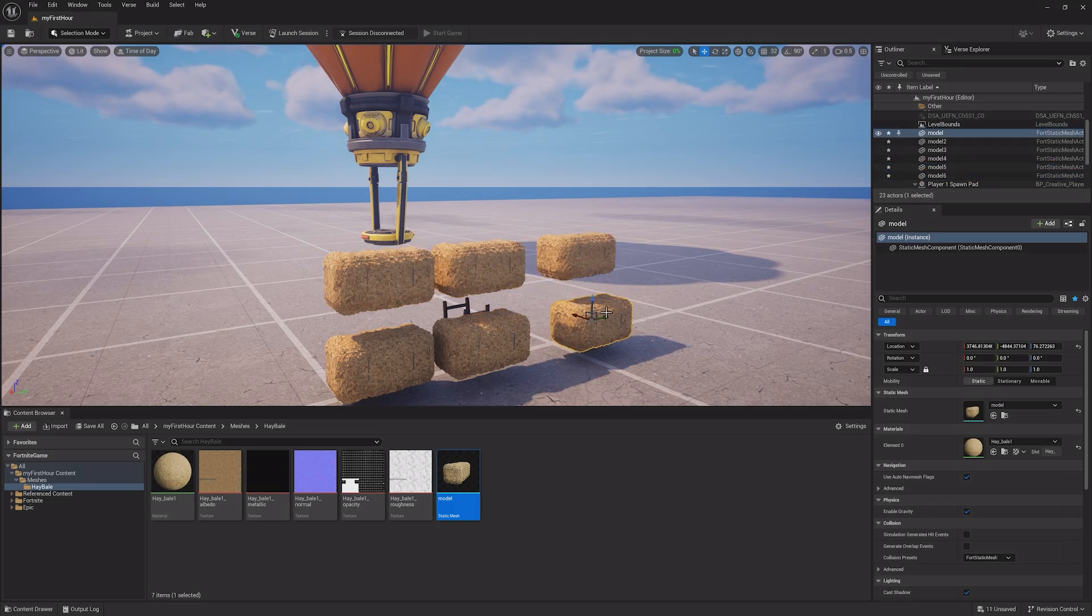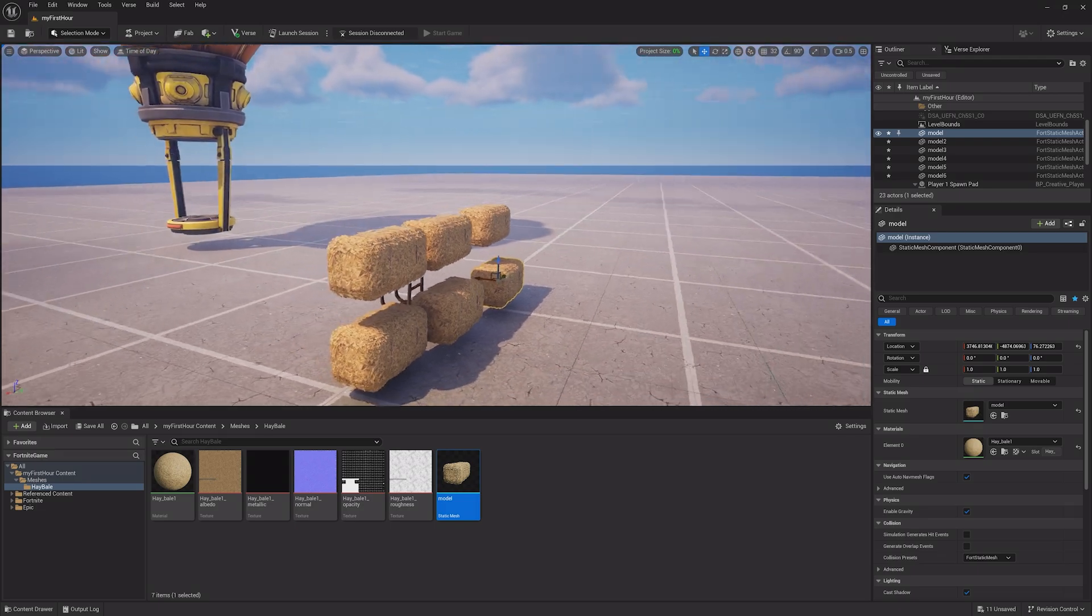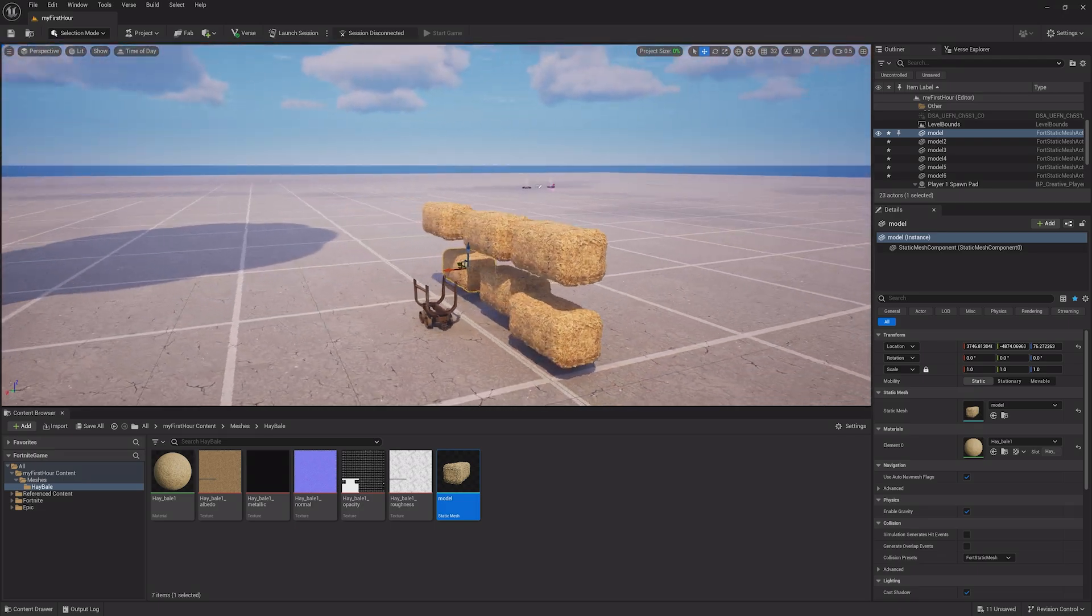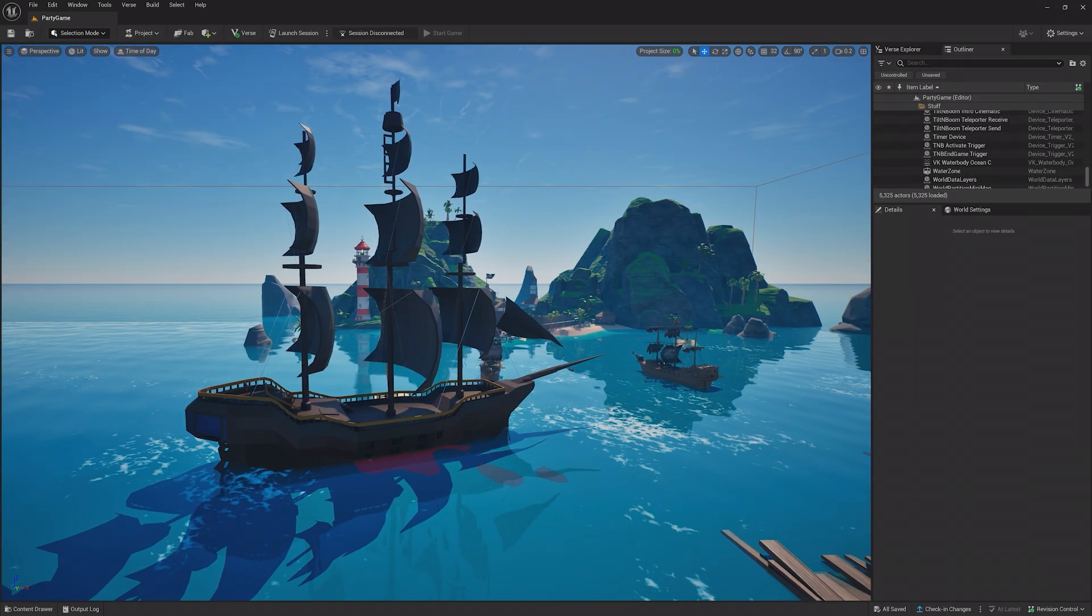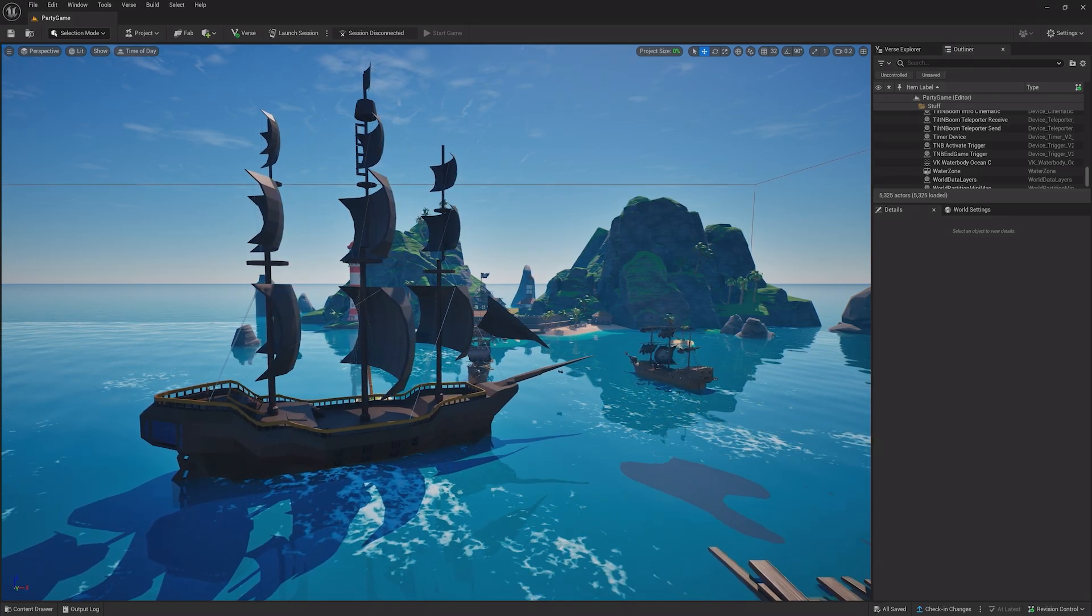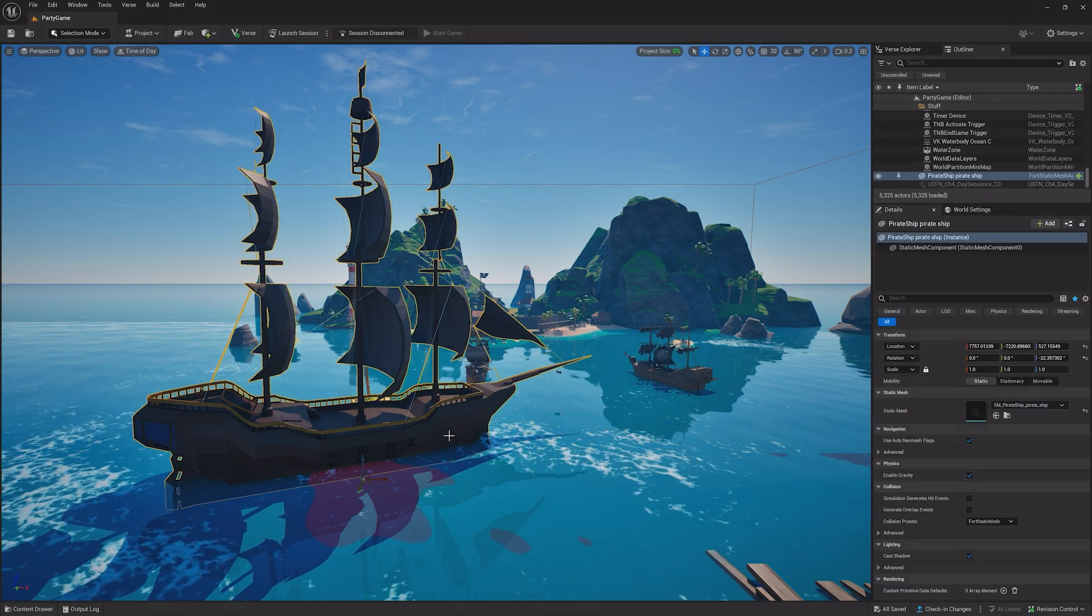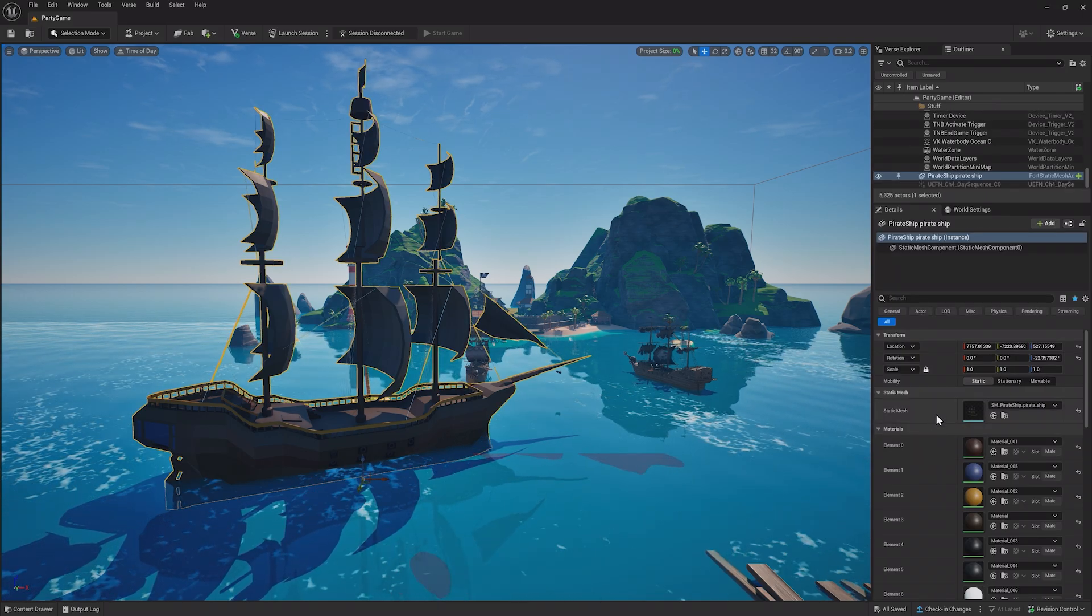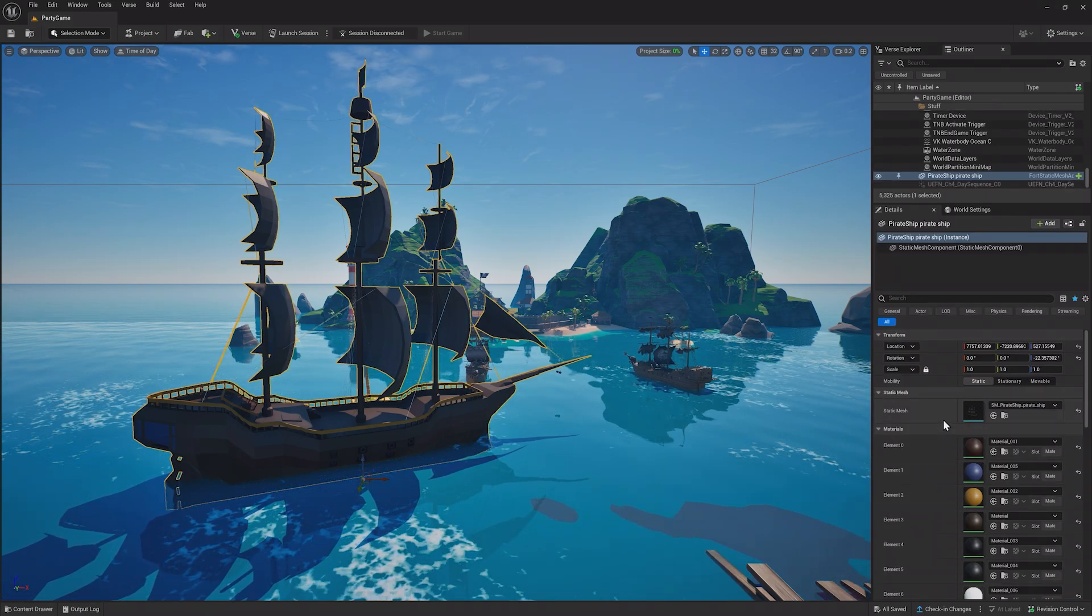This asset was one I hadn't imported into a project yet, but once you start working in UEFN, you may have multiple projects with different assets in them already set up for use in the editor. For example, this is a game called Tilt and Boom, and this pirate ship is a custom asset I've already set up correctly.